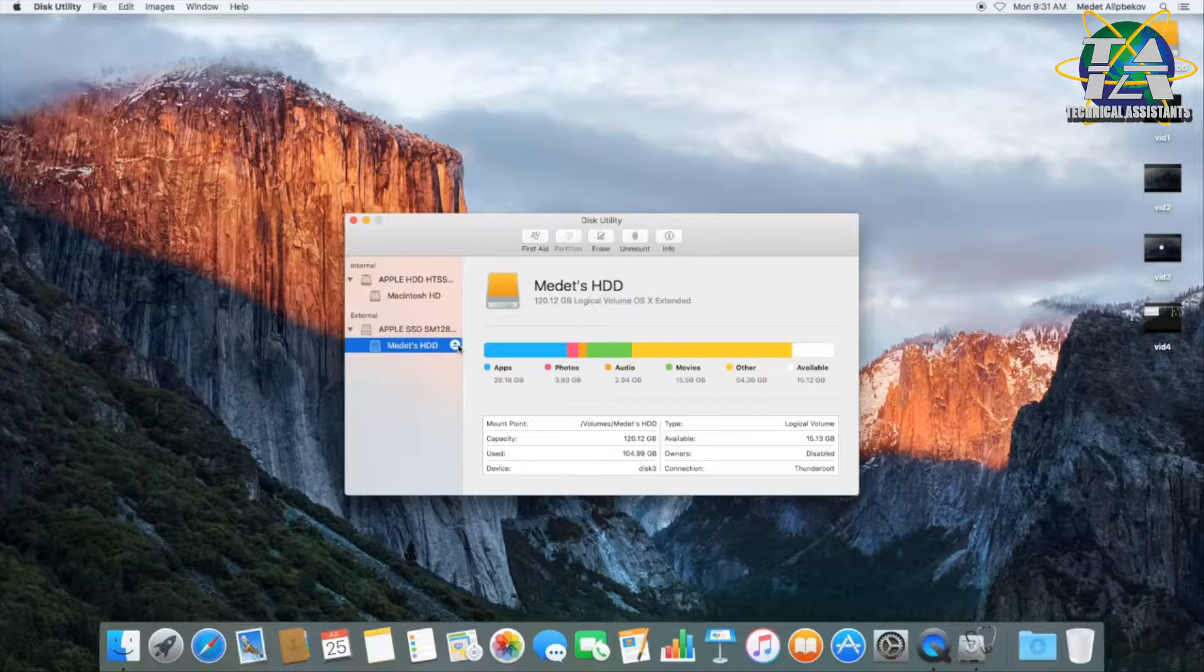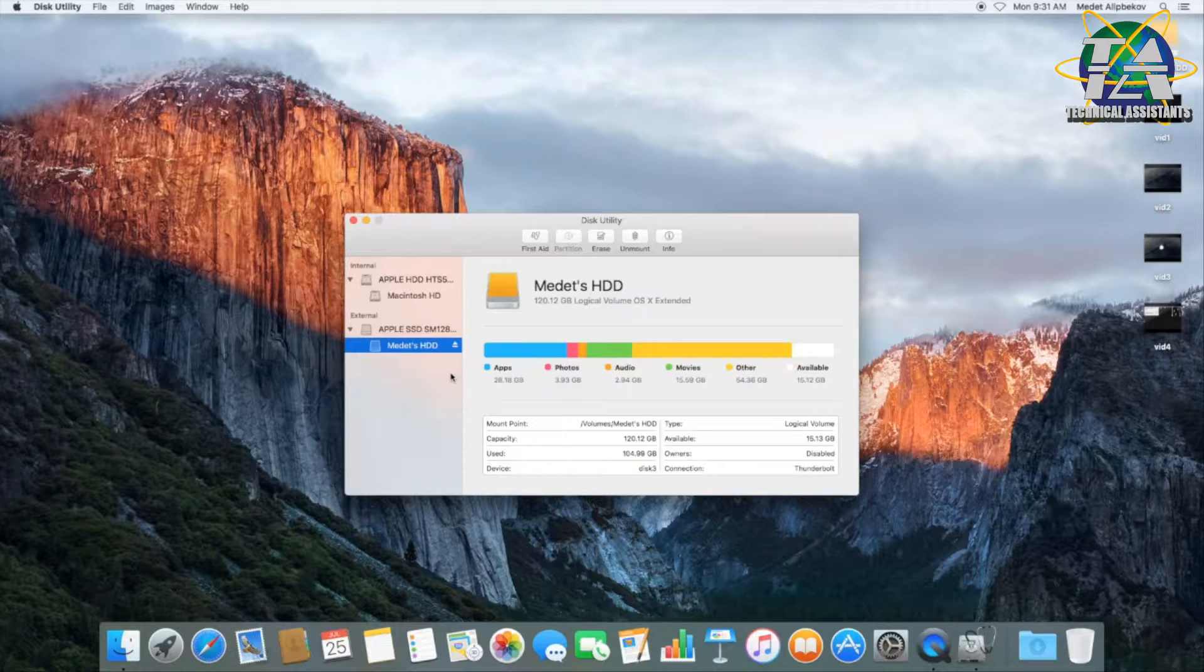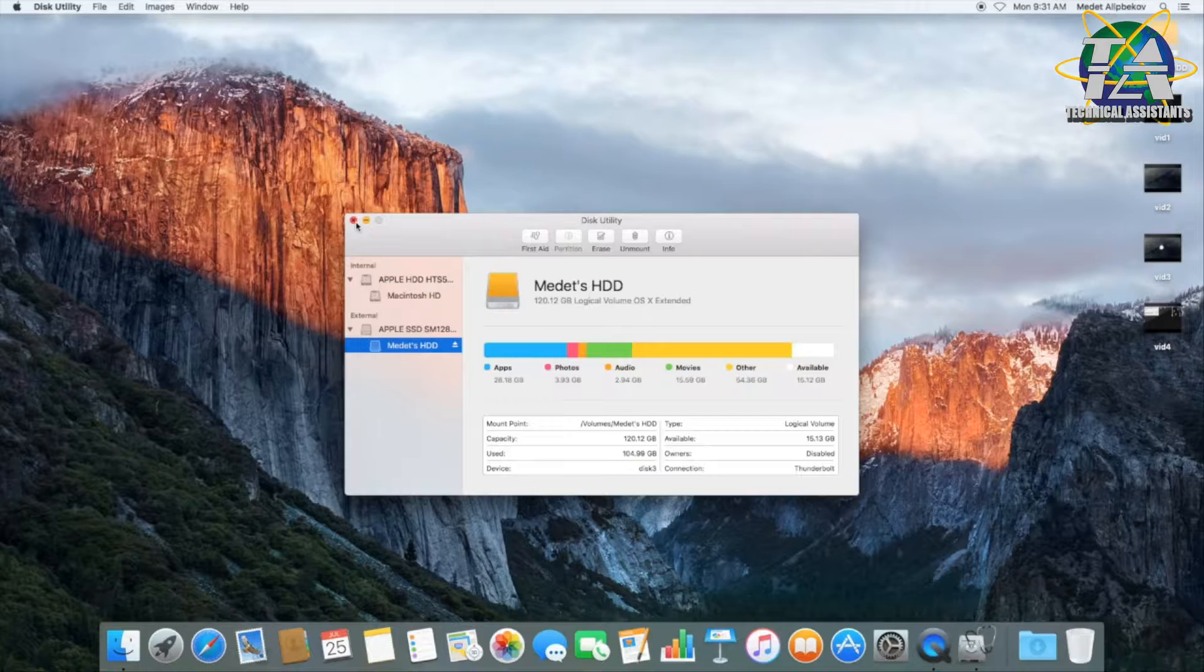When you are ejecting hard disk from the PC, you have to press the button. Only after that you can disconnect Thunderbolt, otherwise you might lose some data.